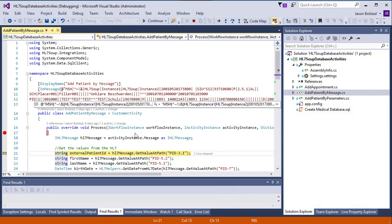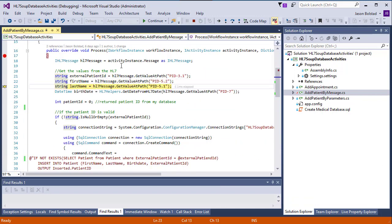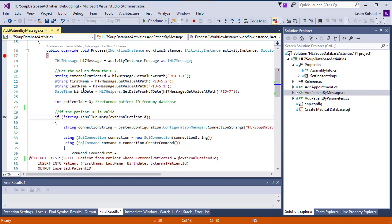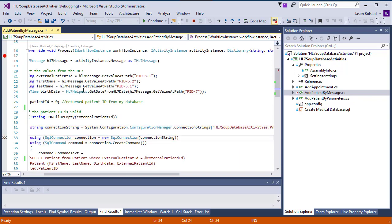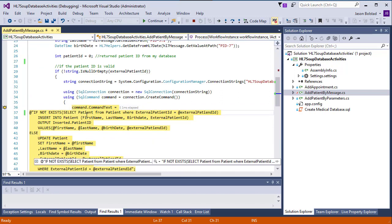Let's continue stepping through the code of this activity. You'll notice all variables are still available as I continue through. And here we've gotten to the code where we create the command text that executes it in SQL. I can see here right away, I've accidentally typed select patient from patient instead of select patient ID from patient. Thanks to the debugging experience, I can now edit this, then compile and redeploy this activity back into HL7 soup, and I've fixed my problem.